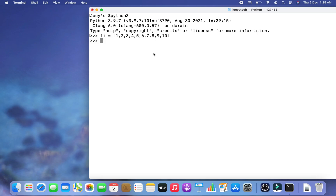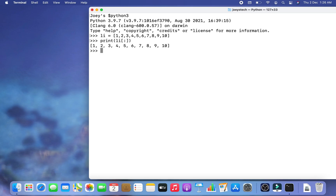I'll start with a list that has elements 1 through 10. To print all the elements of this list using slicing, I write print(li[:]) — just a colon inside the square brackets — and hit Enter. There you go — using slicing syntax we can print all the elements of the list this way.